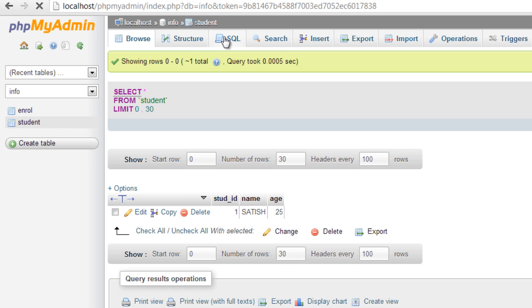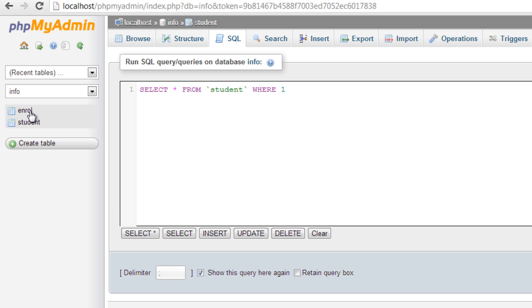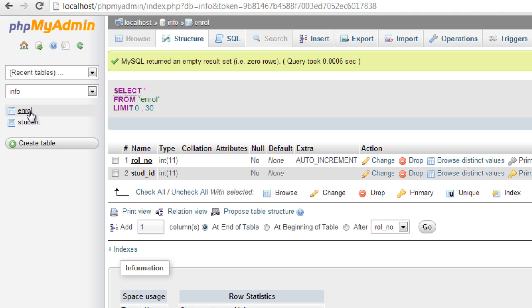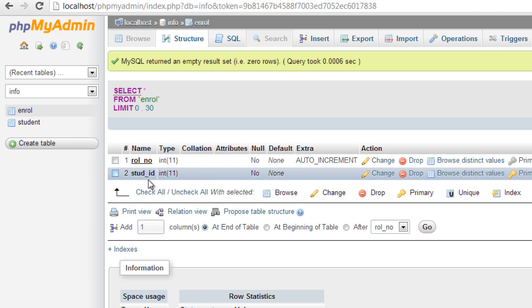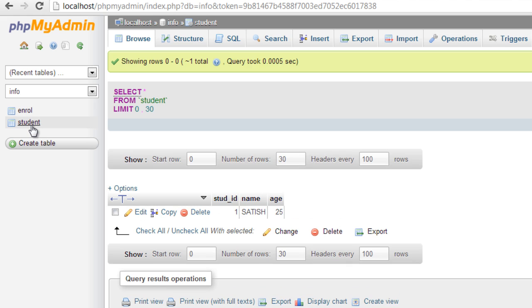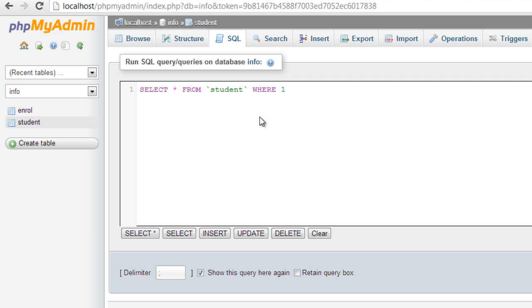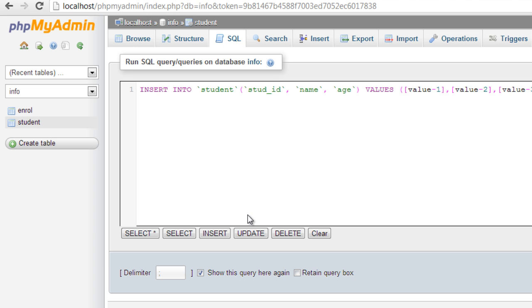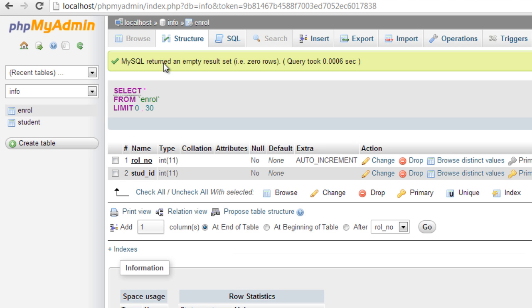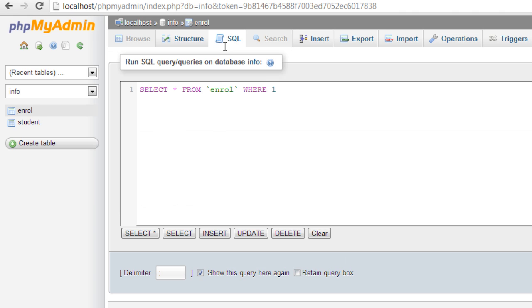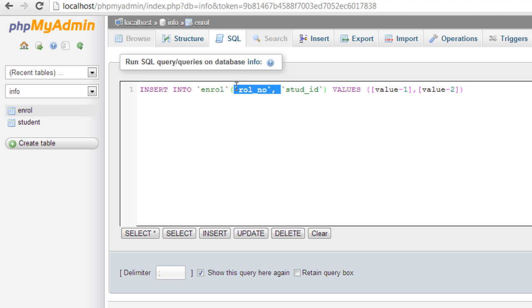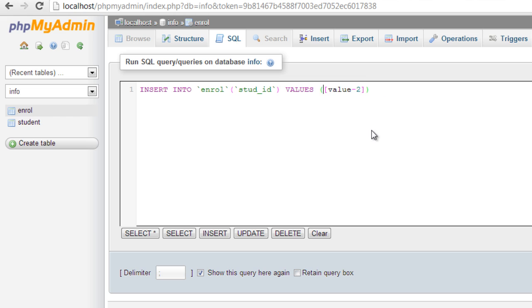Now let me insert some values inside enroll table. Note that foreign key in one table points to the primary key in another table. So you can't insert something into the foreign key table which is not already present in the primary key column of the referencing table. Let's look at what I said just now.